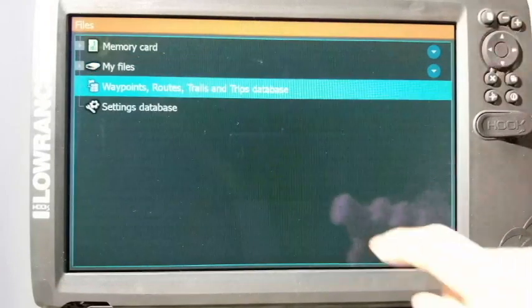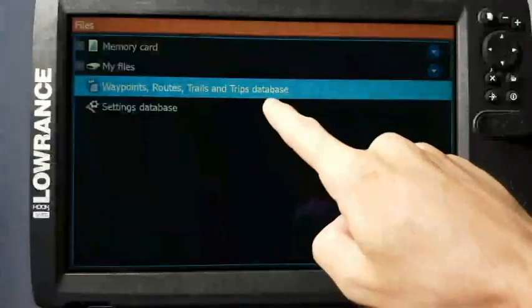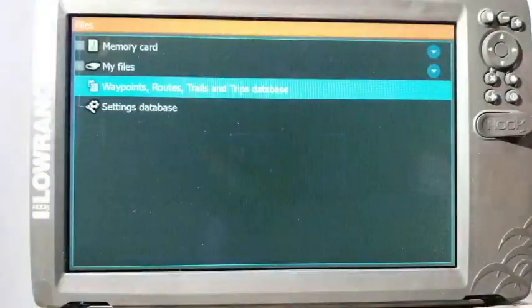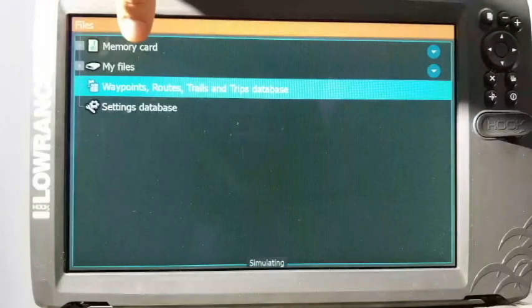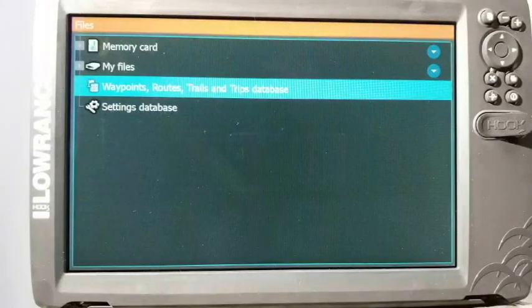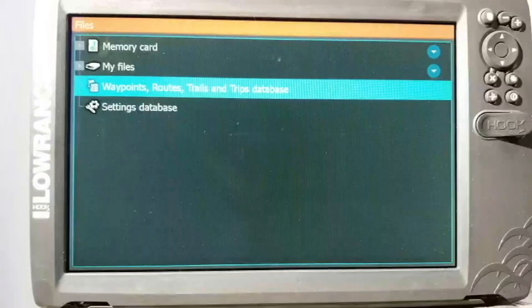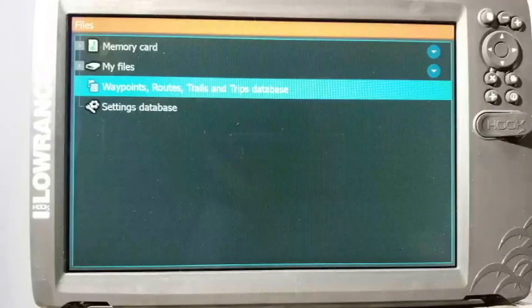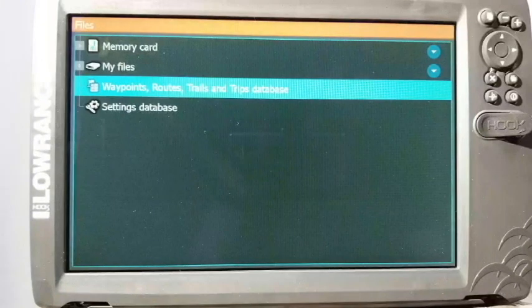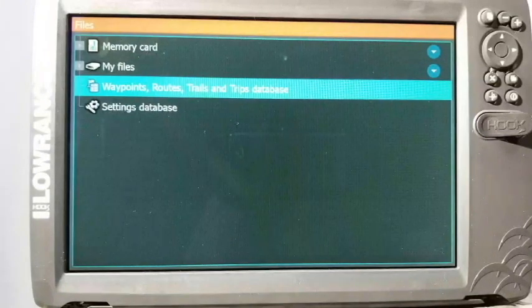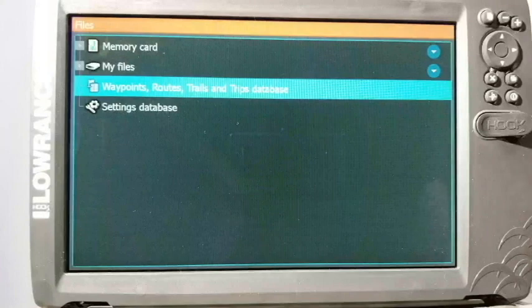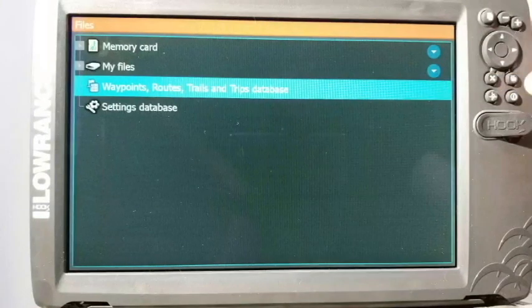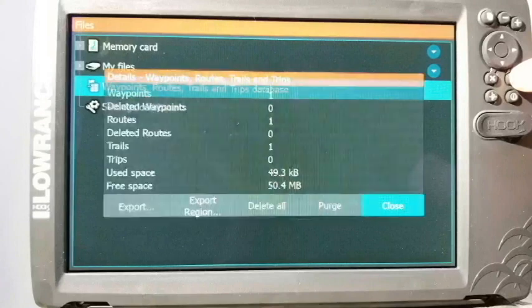For now, if we want to back up our waypoints, what we do is we just go down to where it says Waypoints, Routes, Trails and Trip Database. Before we do that, make sure that it says Memory Card right here at the top. Very important it says that. If it doesn't say it, then you can't back them up to your card. It may be because your card is too large, the card's faulty, or hopefully this isn't the case, but you might have a bad card reader on the unit.